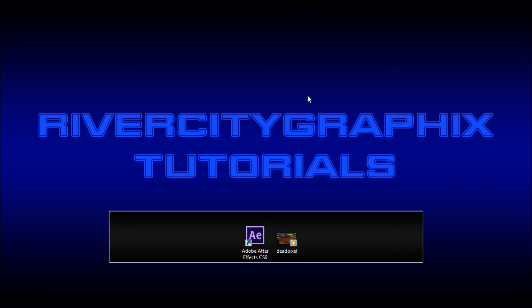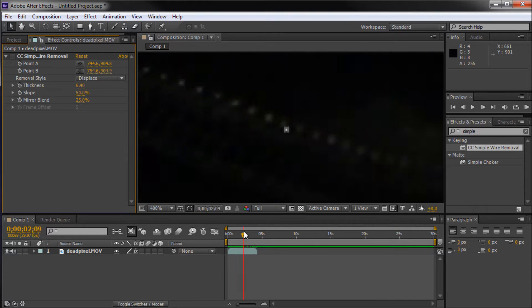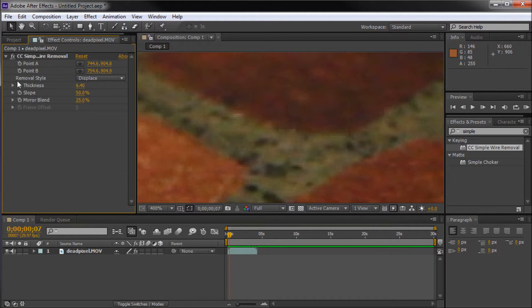Hey everyone, Kevin here from River City Graphics. Today I'm going to be showing you how to remove a dead pixel from your video footage using After Effects. Let's get started.